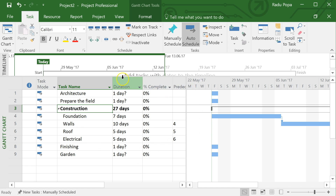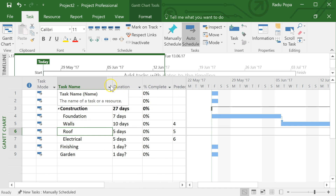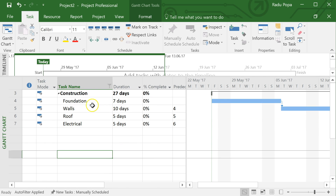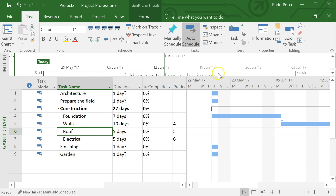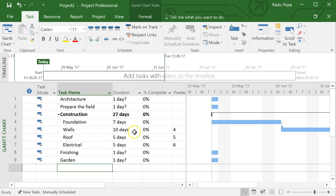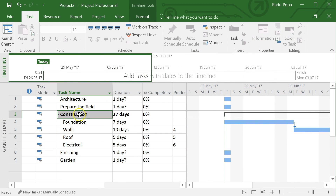This table on the left works like a spreadsheet and has filters. For example, maybe you want to see only the construction stage. In a large project with lots of tasks, filtering can be very useful. You can clear the filter to show everything again. At the top there's also the ability to add tasks to the timeline — for example, I can add the Construction stage to the timeline.